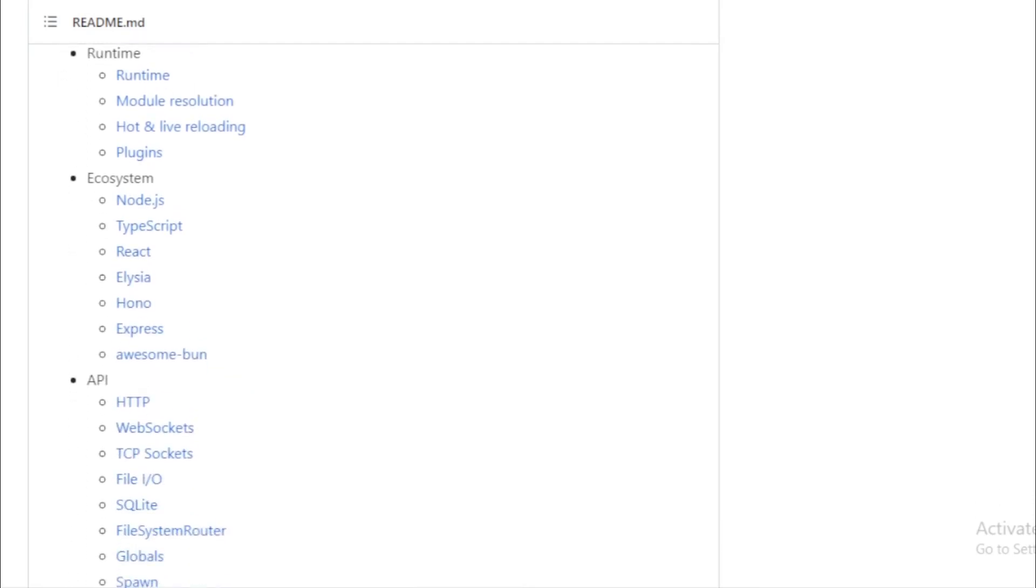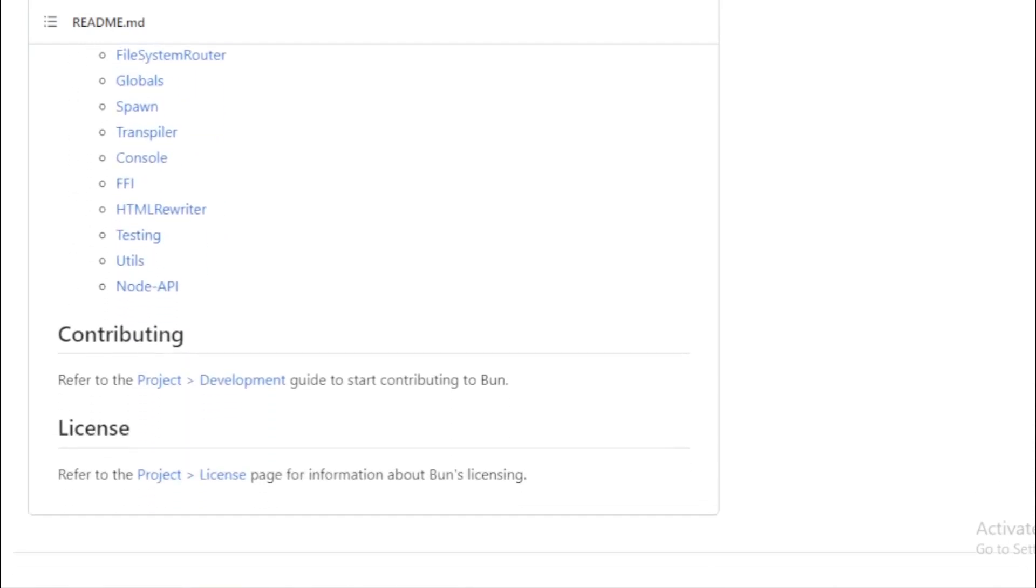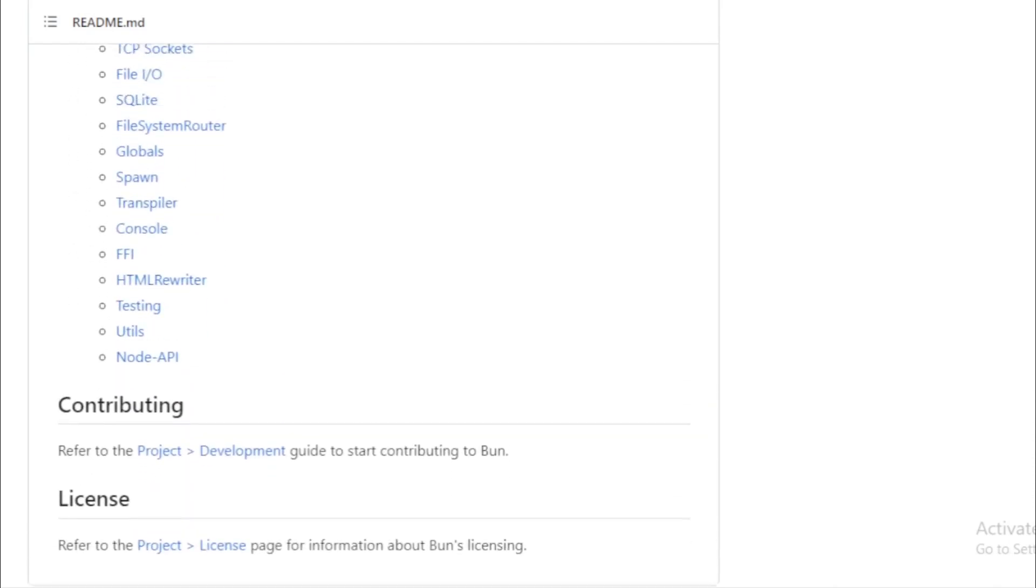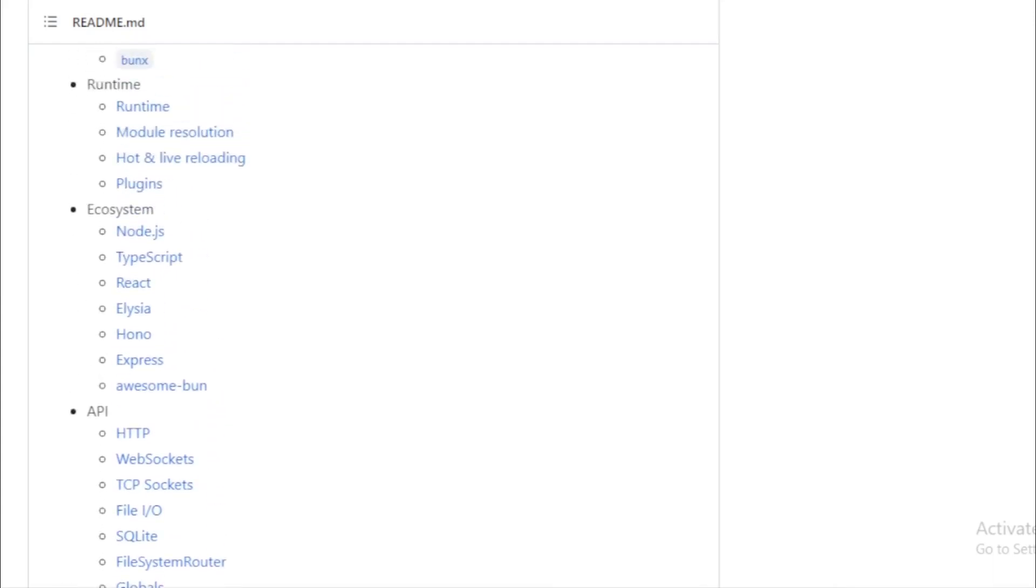Installation. Installing Bun is a breeze. Whether you prefer using an install script, NPM, Homebrew, or Docker, Bun has got you covered.